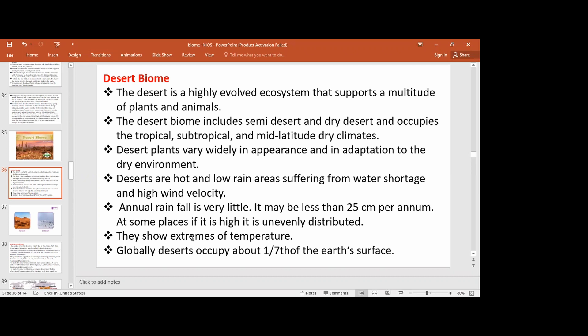In some places, the desert shows extremes of temperature — either very hot or very cold. So it is a highly evolved ecosystem. As we discussed, generally that type of evergreen forest over time will become a desert-like ecosystem.